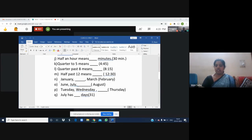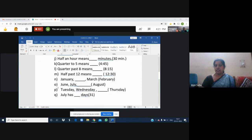In this lesson when we discuss time, we also need to learn about months and days. January, dash, March — which month comes after January and before March? It is February. Then: June, July, dash — after July which month comes? August. Tuesday, Wednesday, dash — what is the day which comes after Wednesday? It is Thursday.